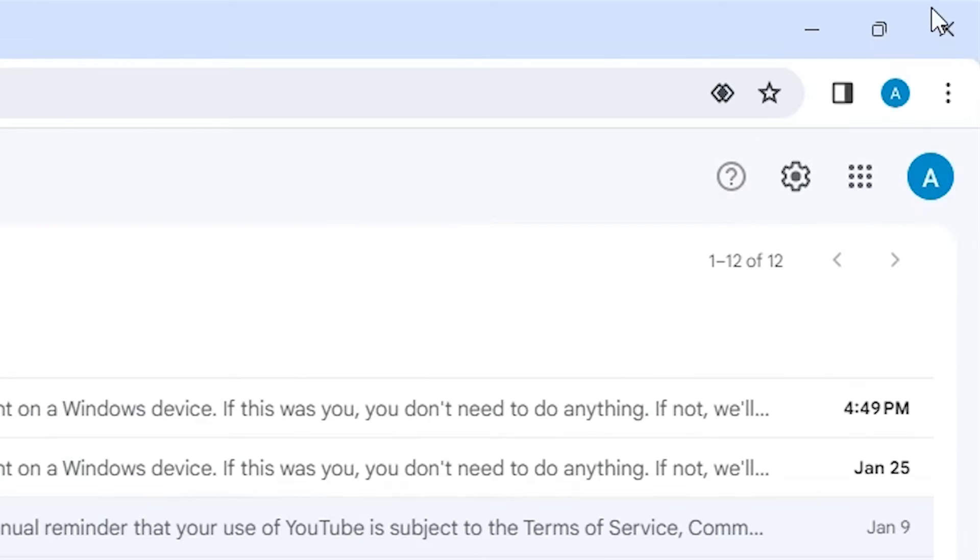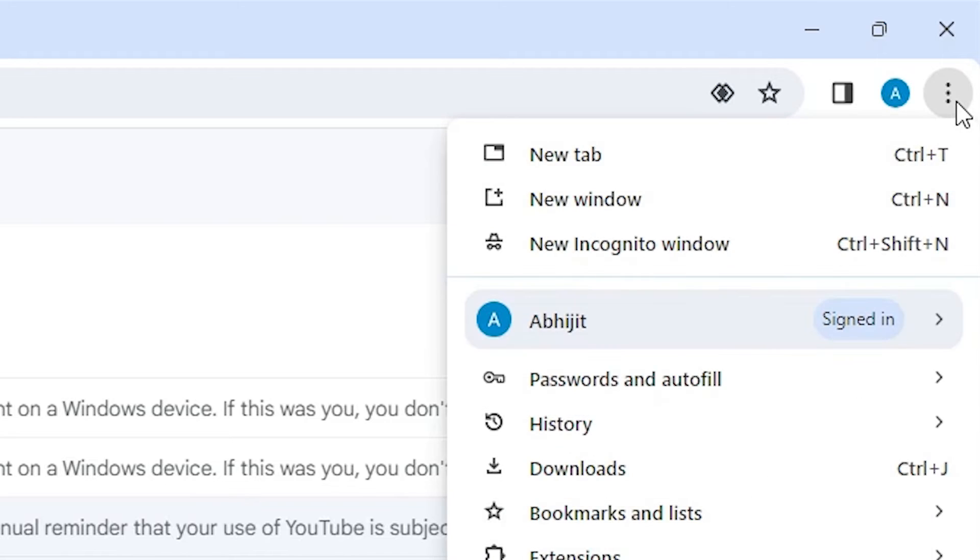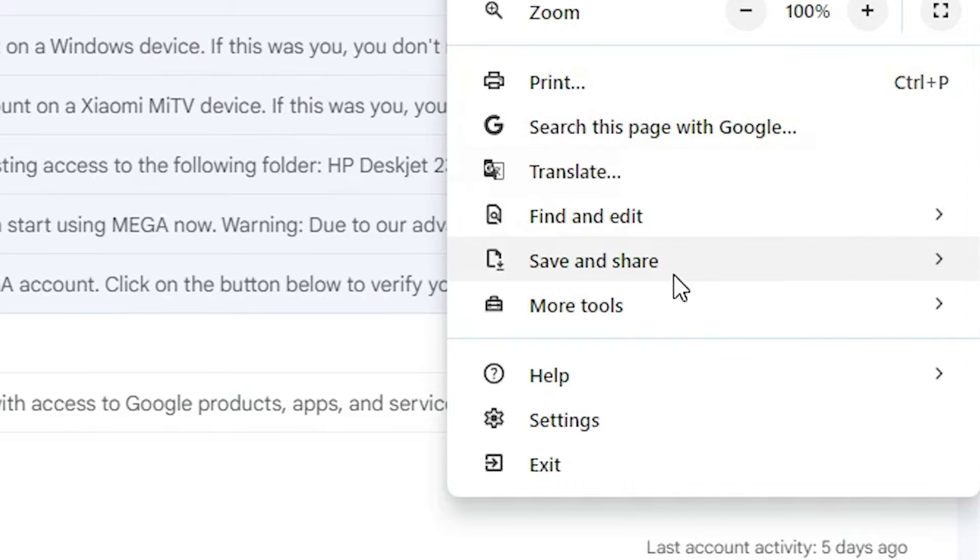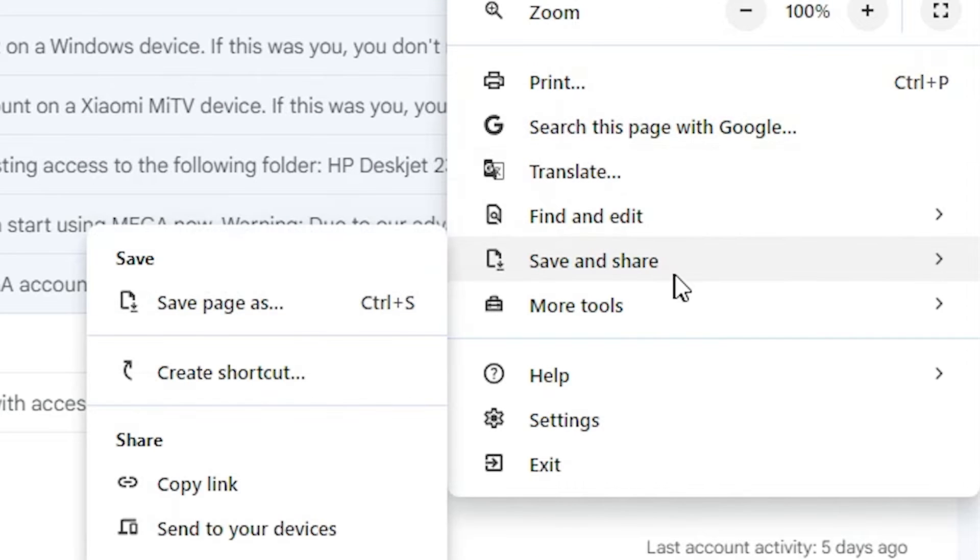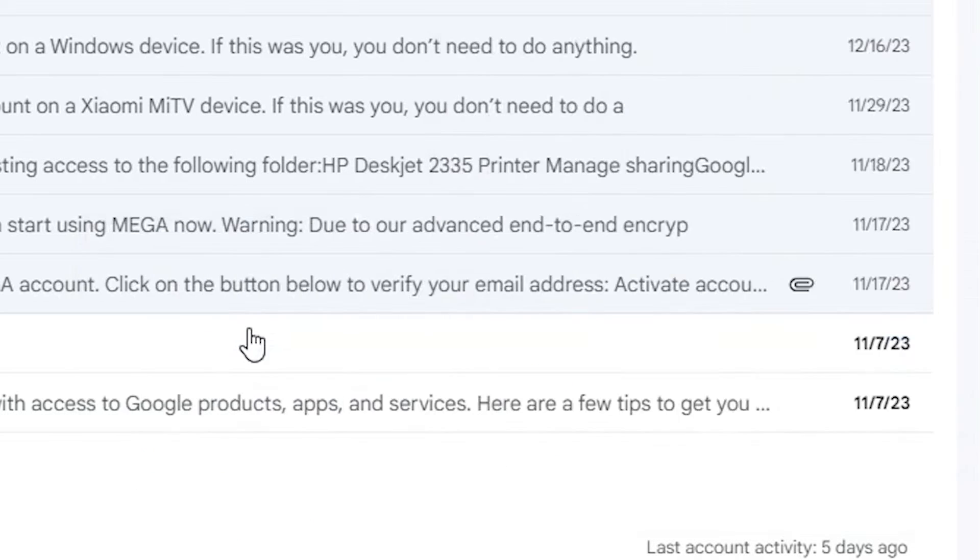After that, go to the top of Google Chrome where we find three dots. Click on these three dots. Here we find save and share. Go to save and share. In save and share we find create a shortcut. Click on create a shortcut.